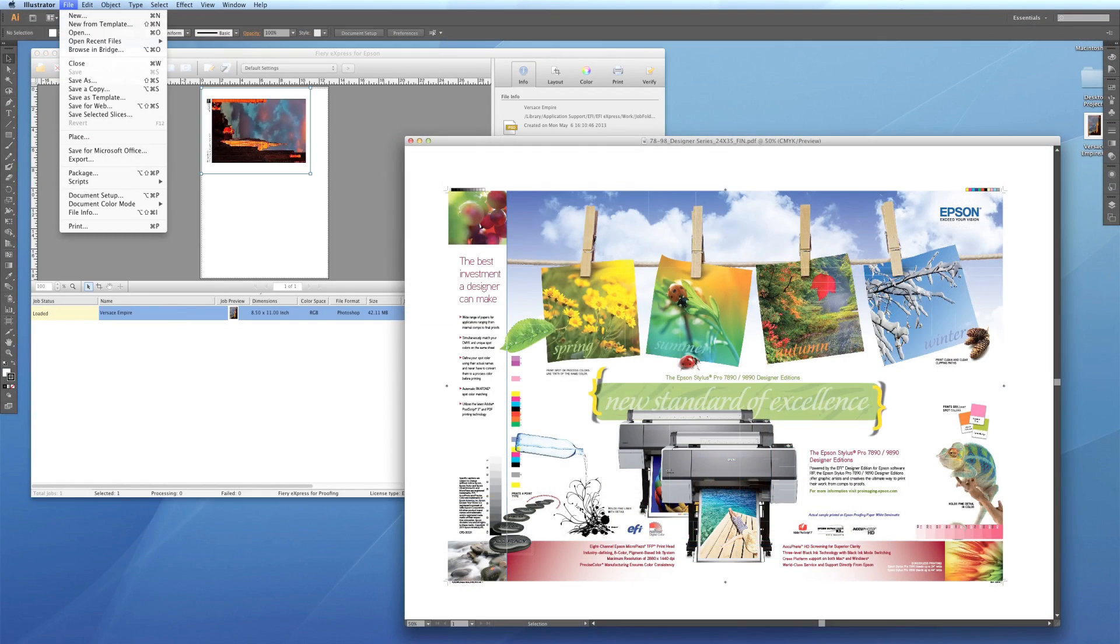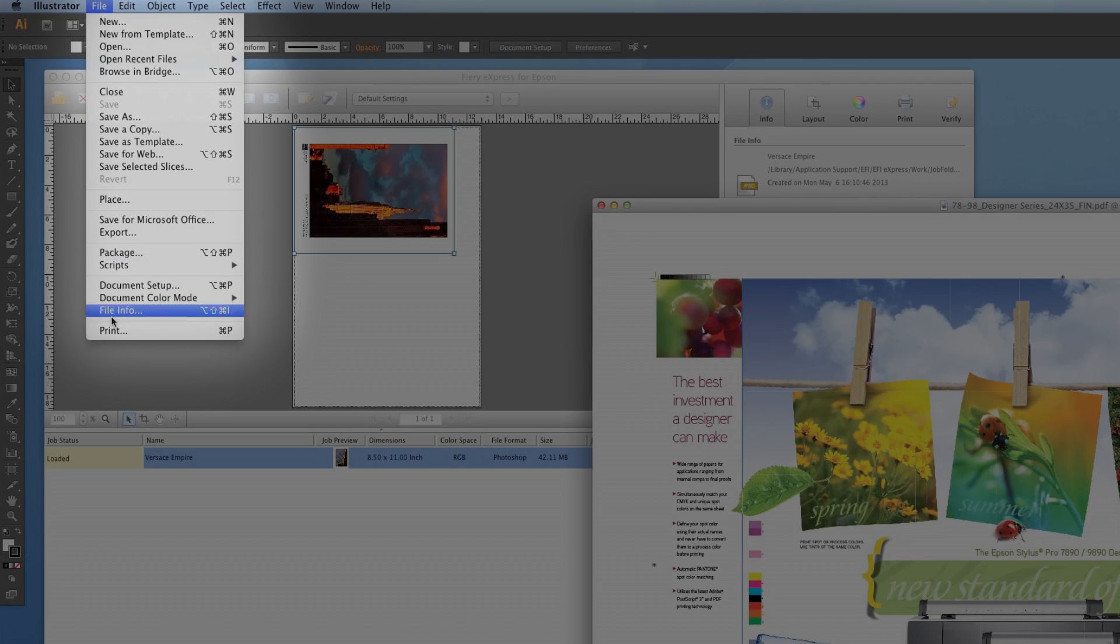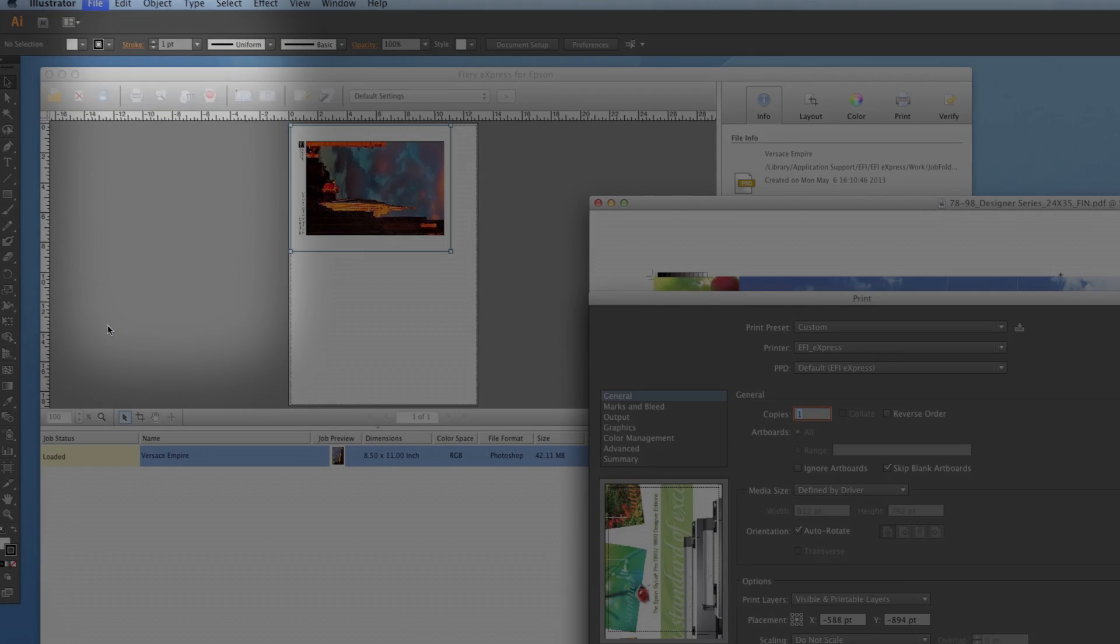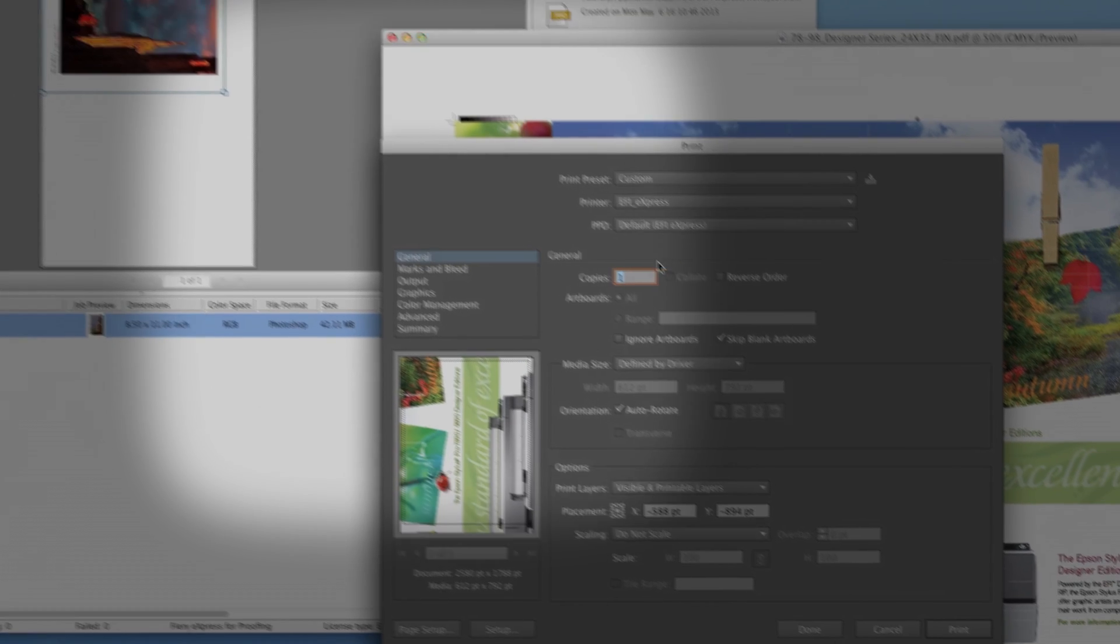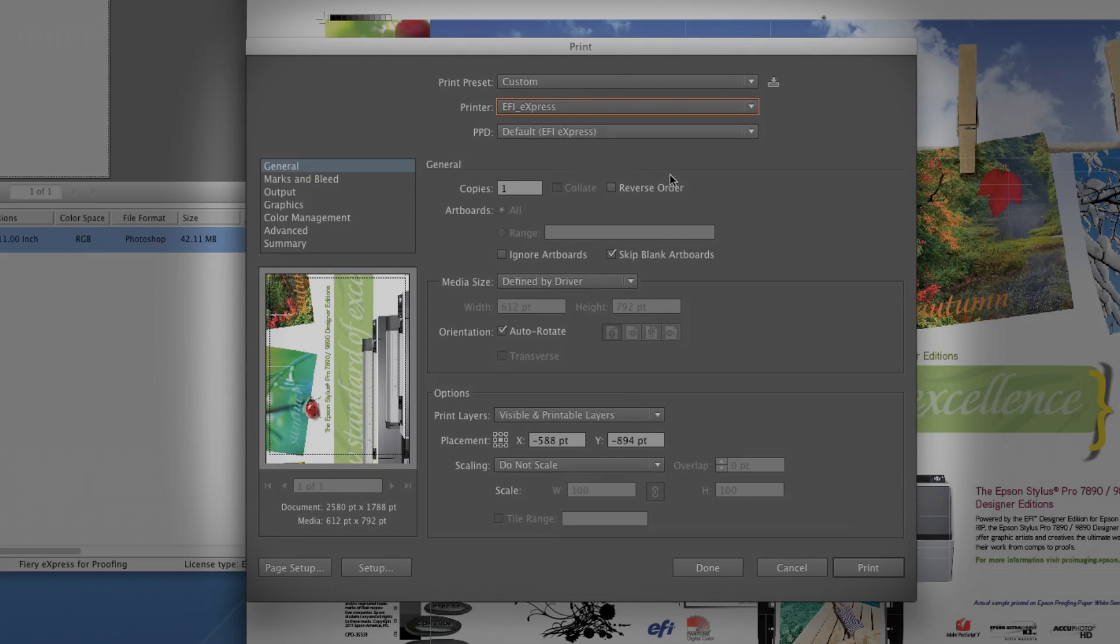Two, the virtual printer works directly from an application and is selected from the printer list. This is the simplest way to send a job to the RIP using the current settings.